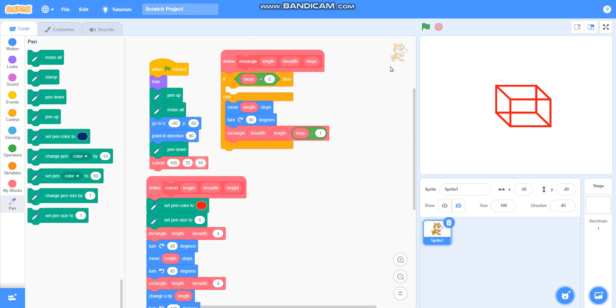Now in this video we have learnt to draw a cuboid. Please like my video and subscribe to my channel. Thank you for watching.